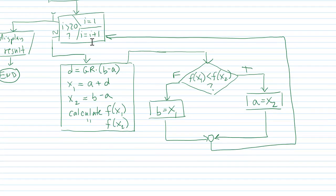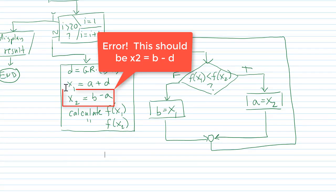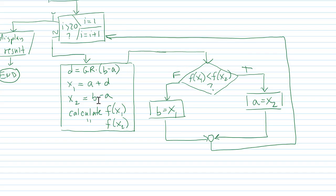Inside each iteration, we're going to calculate the new d, which is golden ratio times b minus a, x1, a plus d, x2, b minus a. We're going to calculate the function values at x1 and x2. That's going to be fx1 and fx2. And then we go into a two-way if then.